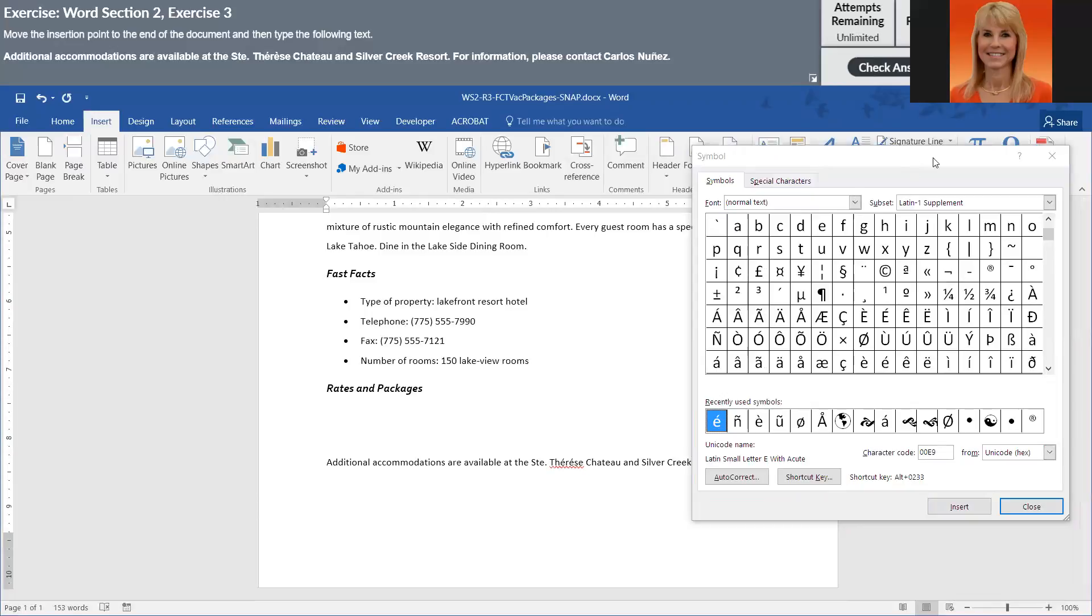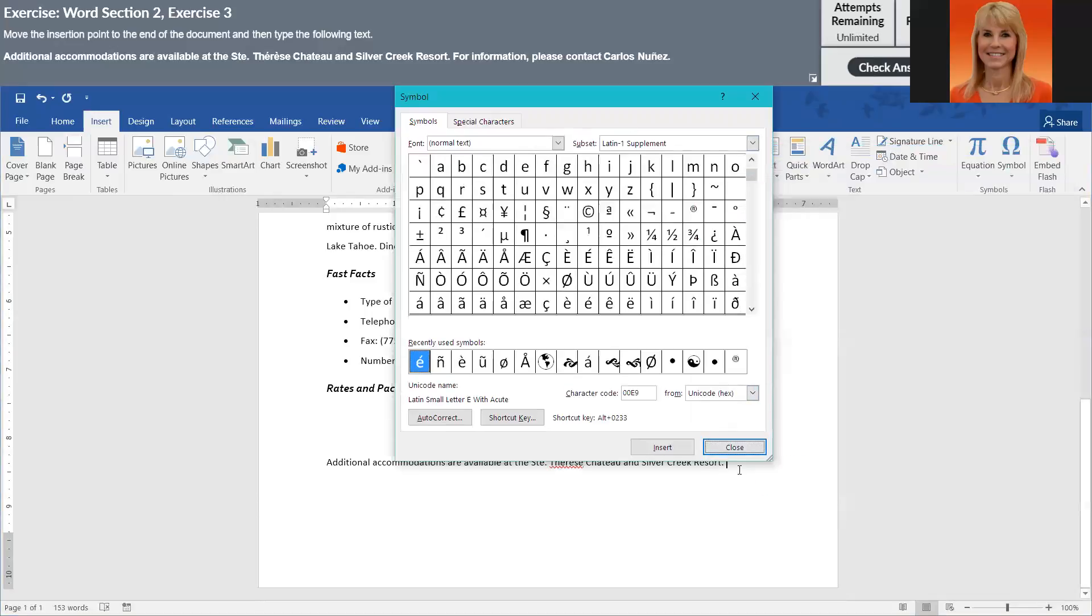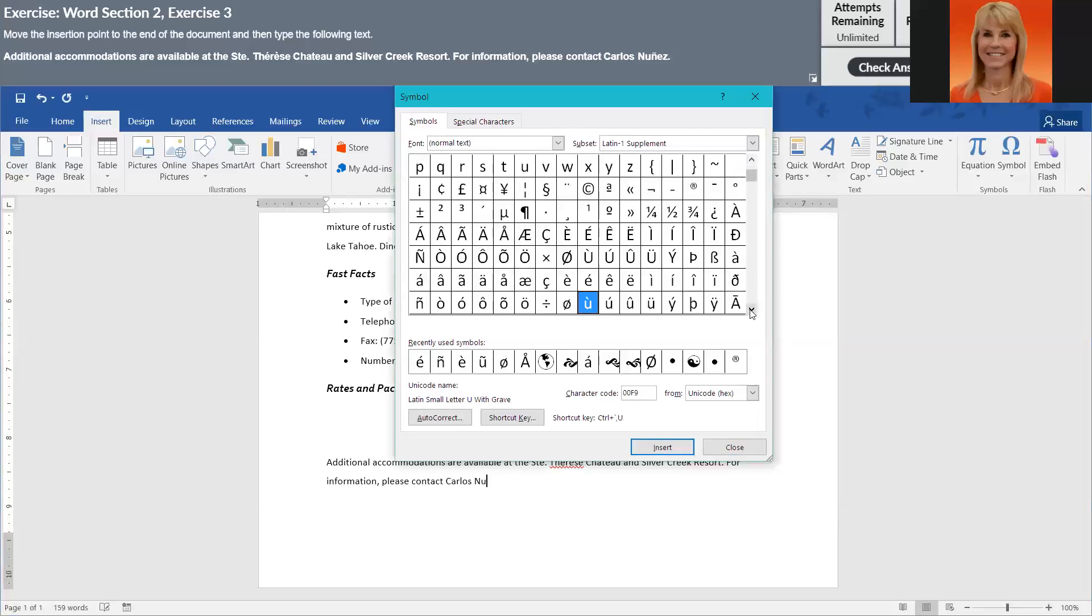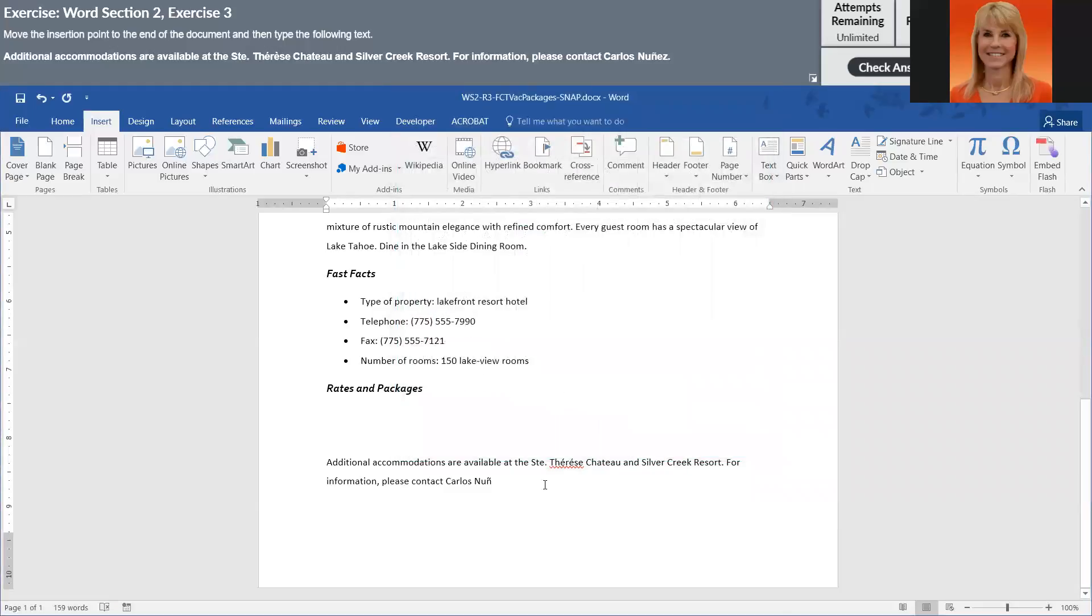And I'm only doing one space after the period just in case you are wondering. Now for my N I need the little wavy line, go ahead and select that. And then I'm done with this box.